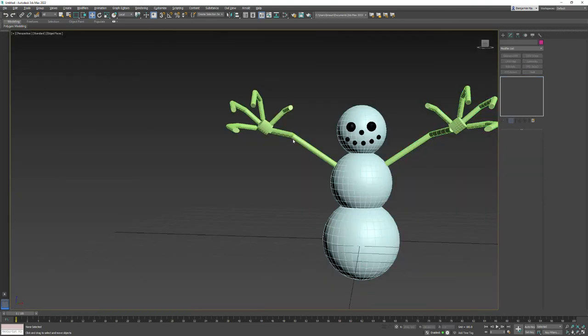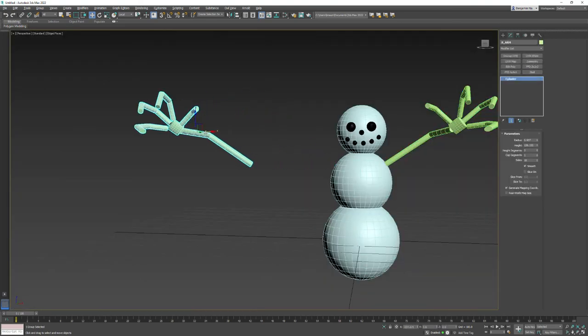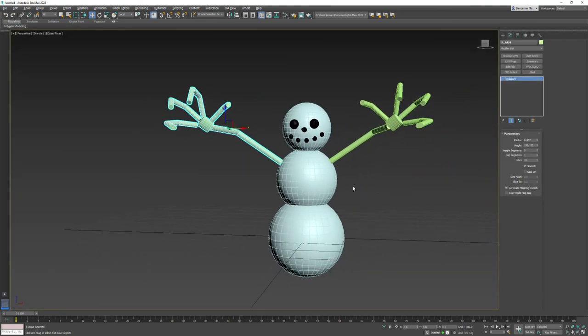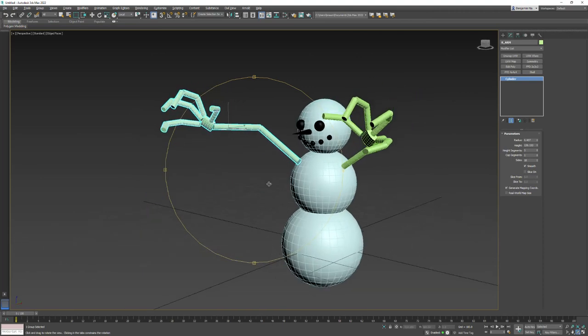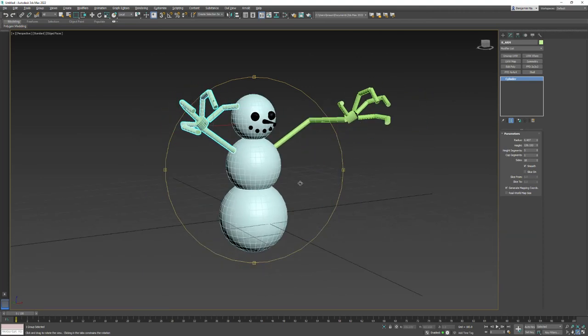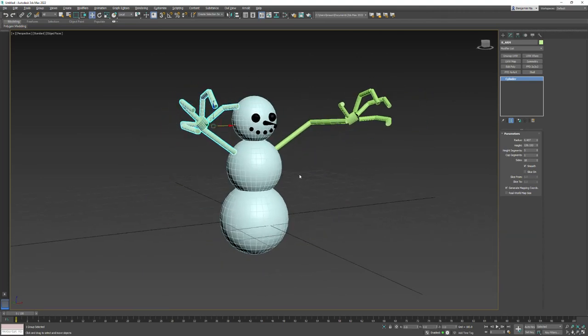So now we've talked about kind of selecting place and working with cloning, instancing, reference coordinate systems. And I even showed you a little bit about linking things together. So that's one way that you could go about picking a snow person.